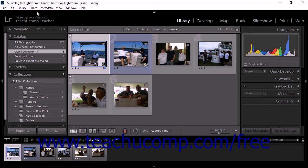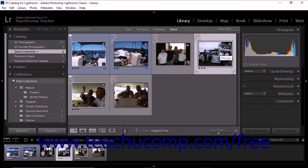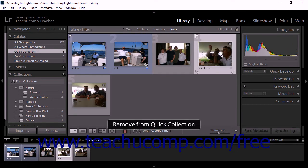If you're working in the slideshow module, print module, or web module, remove from quick collection appears in the edit drop-down menu instead. Alternatively, you can click the photo as in quick collection icon in the upper right corner of a thumbnail image to remove the photo from the quick collection. You can also select a photo from the quick collection and press the B key on your keyboard to remove the photo as well.